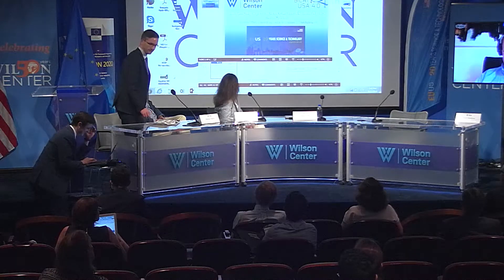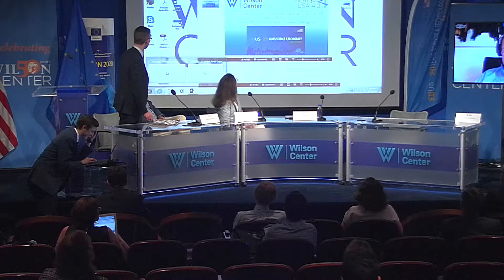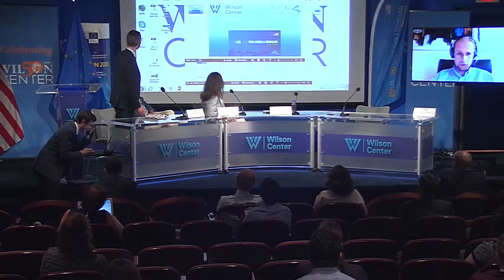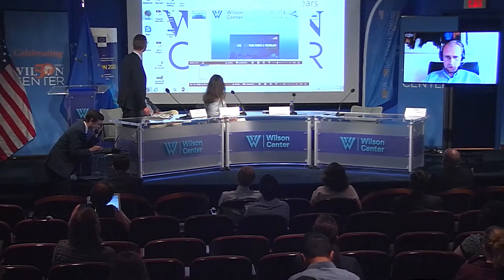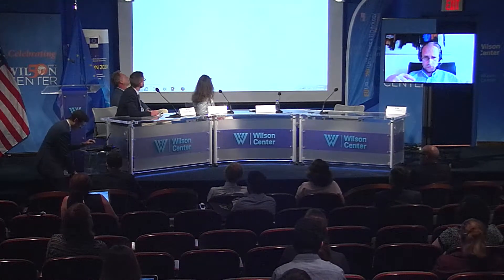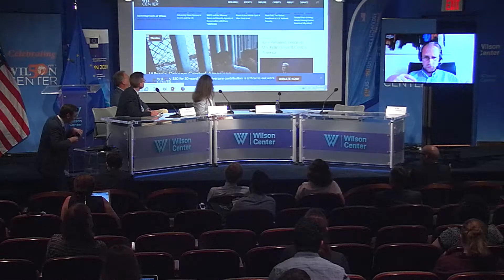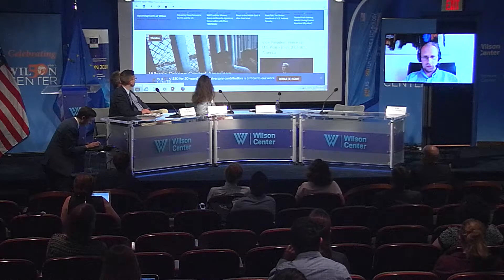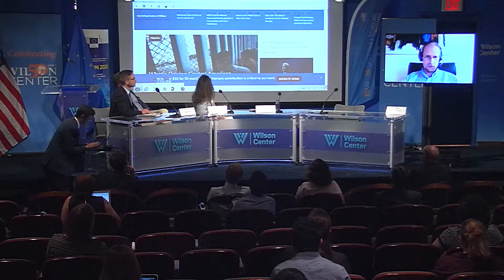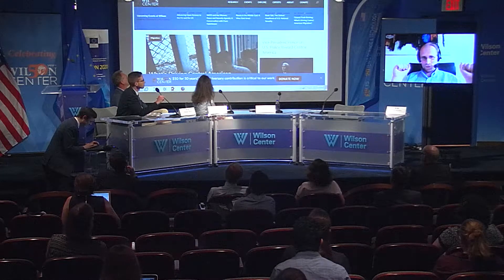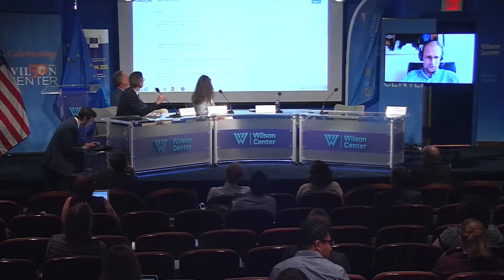I actually recorded a version of this talk in anticipation of technical difficulties. So if you can't see my screen with the slides, then we may have to go with the recorded version, but I'll remain available for the discussion.